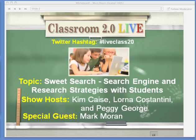Each week at this time we get together to talk about technology tools and issues. Our broadcast is an hour in length and we record the video, the audio recording, and everything in the chat log. At the end of our show, or shortly after, we post all the information on our website in the archive section at live.classroom20.com.